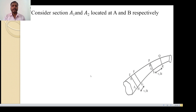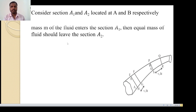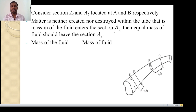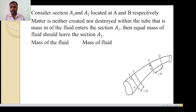Consider A1 and A2 be the area of cross section located at point A and at point B. Here is area of cross section A1 and here is area of cross section A2. The mass is neither created nor destroyed within the tube. That is, mass m of the fluid entering section A1 is equal to the mass of the fluid which leaves section A2.